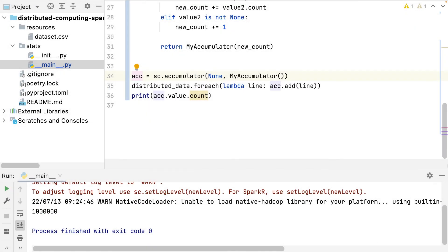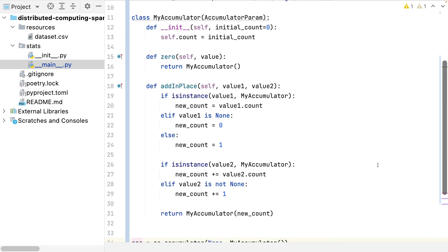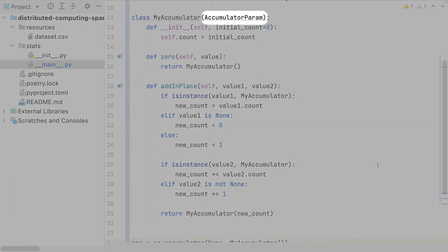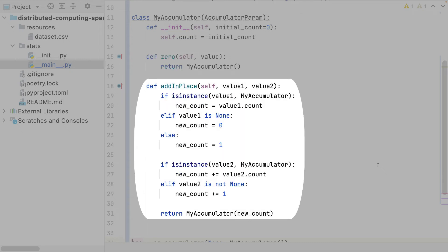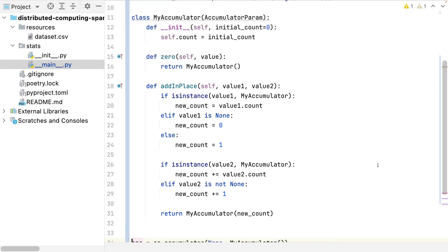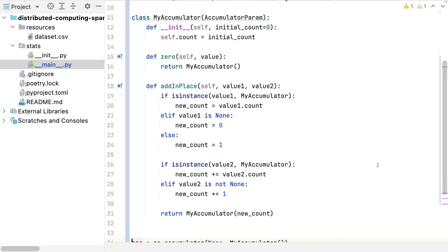Let's take a look at this object. I must extend the accumulator parameter class and implement two methods: zero and addInPlace. The zero method will create the empty initial object. In my case, I will create my accumulator with a count value of zero. Then in addInPlace, I must handle the aggregation of two items. The items may be a zero element or one line of the input dataset. Depending on that, I will compute the count in a different way, and finally return the accumulator object. Let's now enrich this object to also compute the sum.